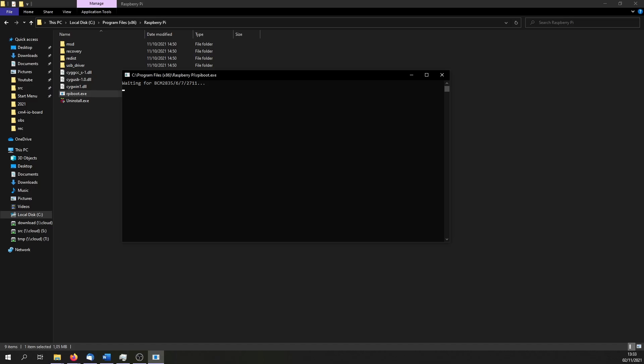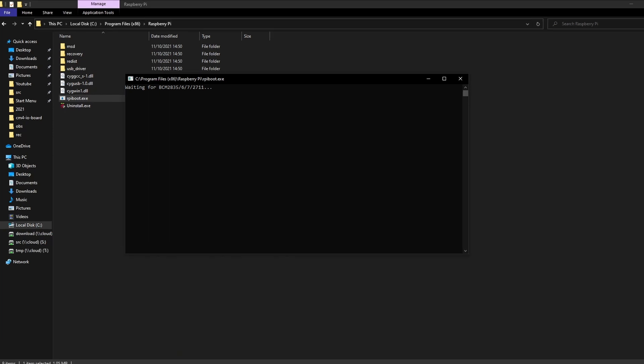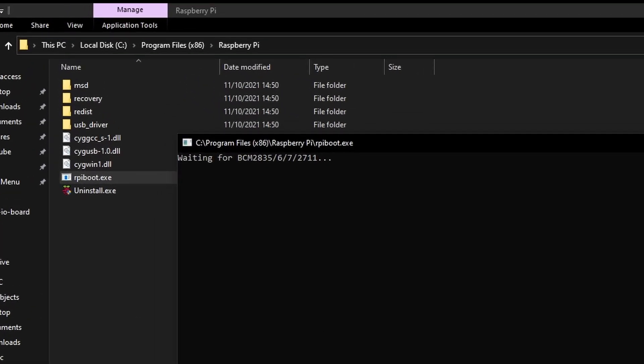If the program doesn't show up automatically in your start menu, run rpyboot.exe, located at c slash programfilesx86 slash raspberry pi.